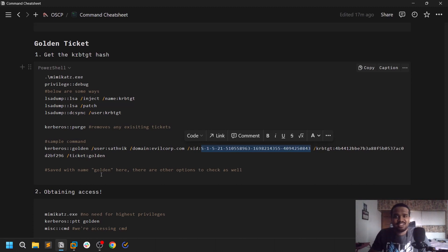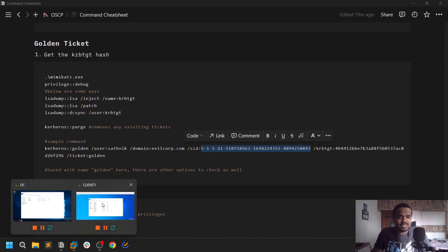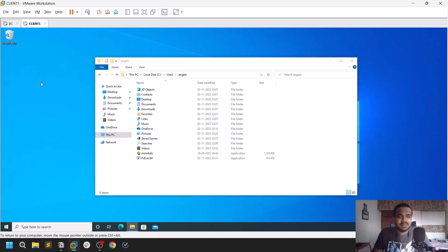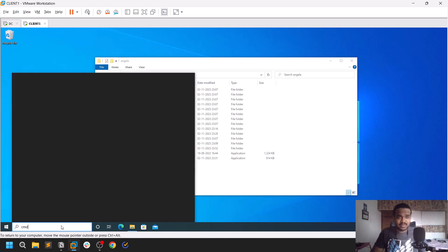This is my simple lab network — I only have a domain controller and a client machine called Client One. You can always feel free to set this up in your own environment; it's not a big deal.